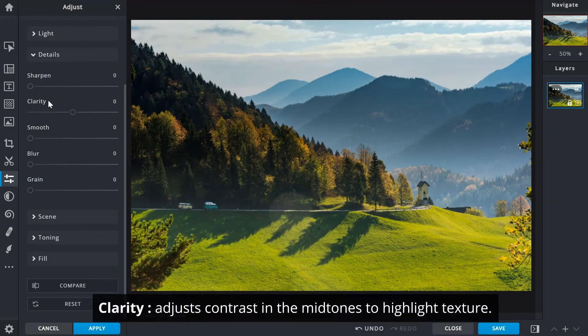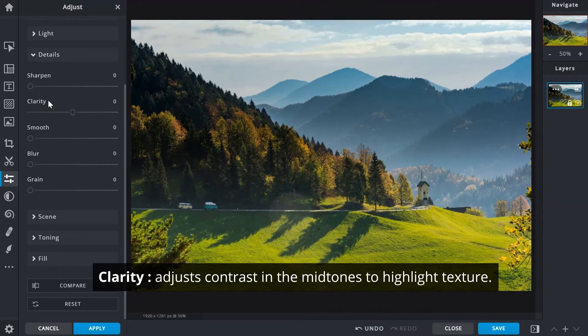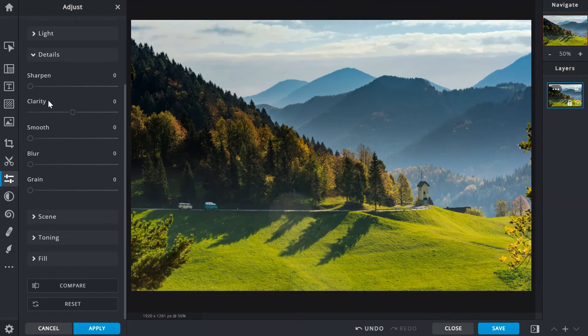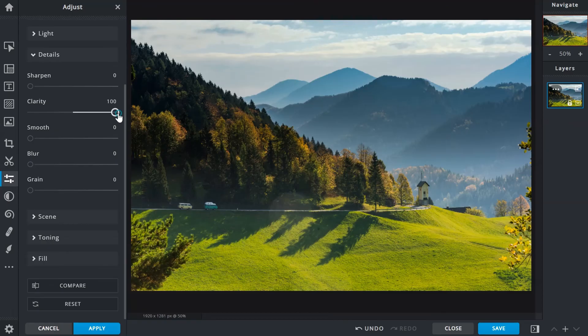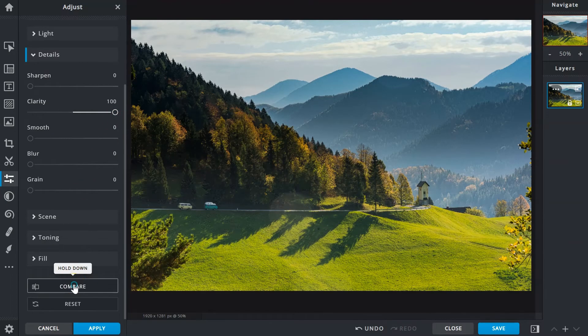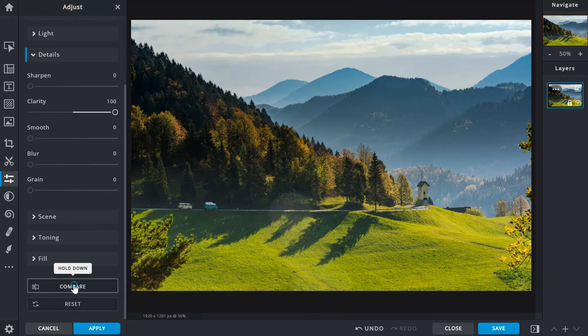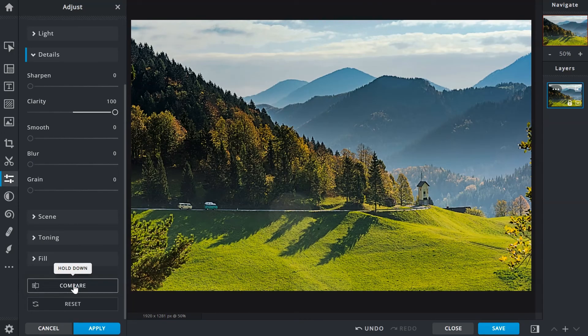The clarity slider adjusts contrast in the mid-tones highlighting texture. This tightens up the image and enhances details. Some good examples for application would be on scenery, urban photography, or wildlife images.